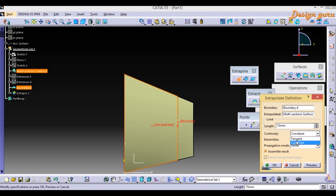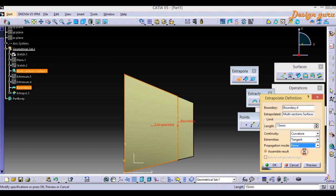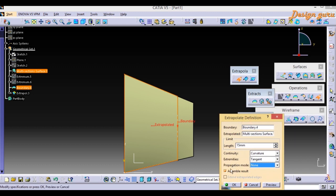For Continuity there are two options: Tangent and Curvature. Since the surface I created has curvature continuity, I will select Curvature. For Extremities, since I created them as tangent, I select Tangent. For Propagation Mode, since I used No Propagation in the Boundary command, I will also select None here. Click OK.